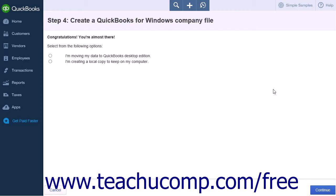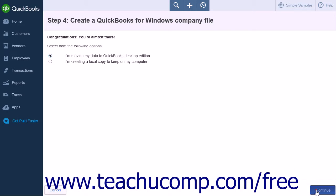Follow the prompts until you get to a page that tells you you already have a file ready to download. Then click the Continue to Download button and follow all of the steps to start the file download. Select the option to Move My Data to QuickBooks Desktop Edition and click Continue.